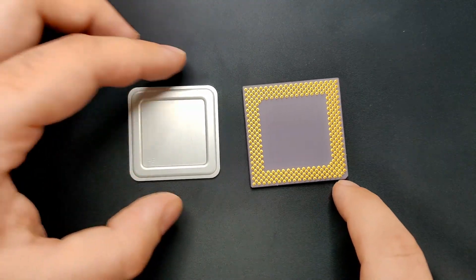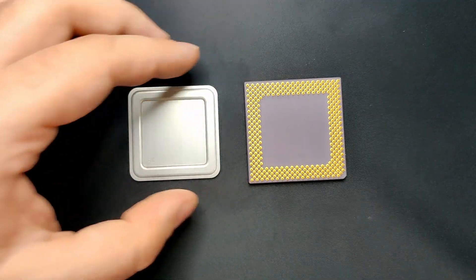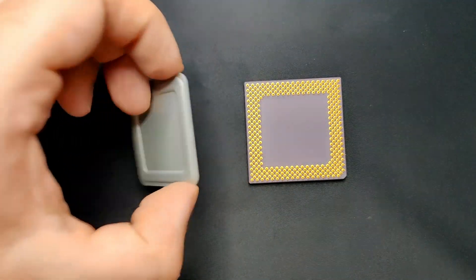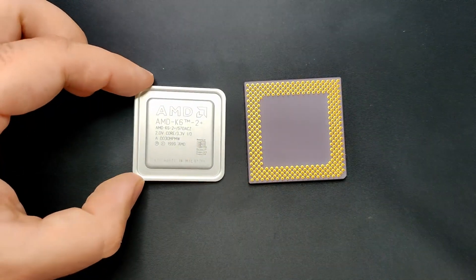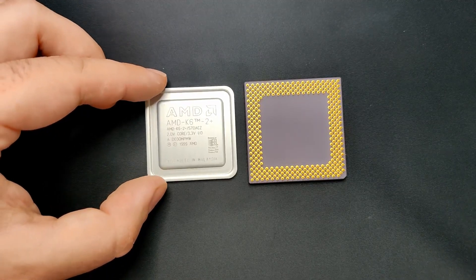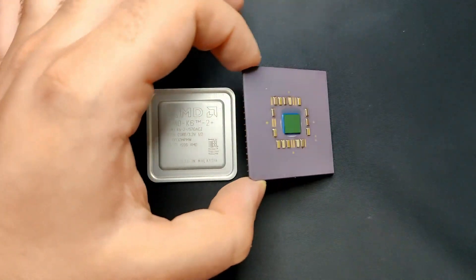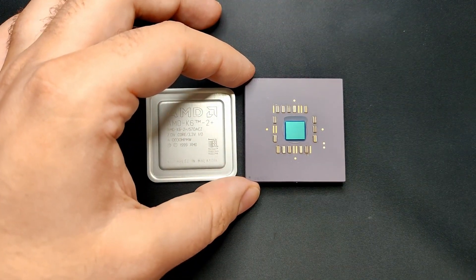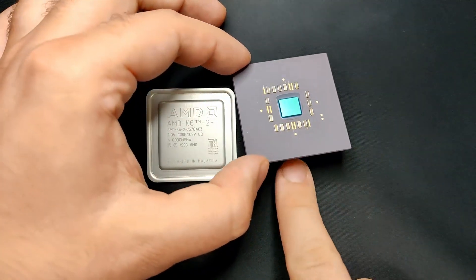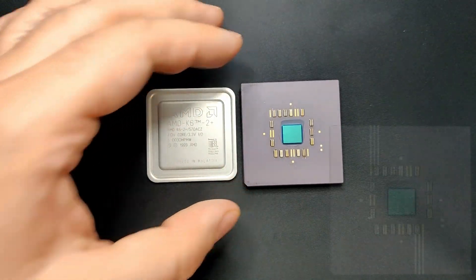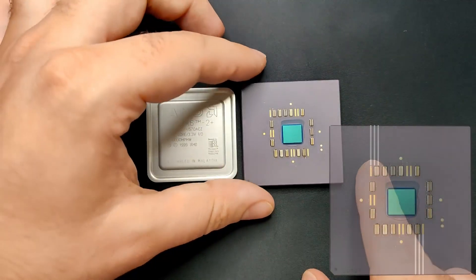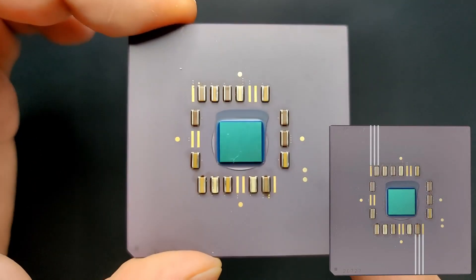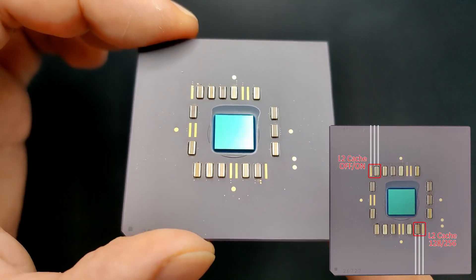Now, since we have cleaned up the CPU, it is time to come back to the issue I mentioned before. I want to modify this CPU in a way that allows me to configure the level 2 cache even after I have glued the aluminum lid back onto the ceramic base.